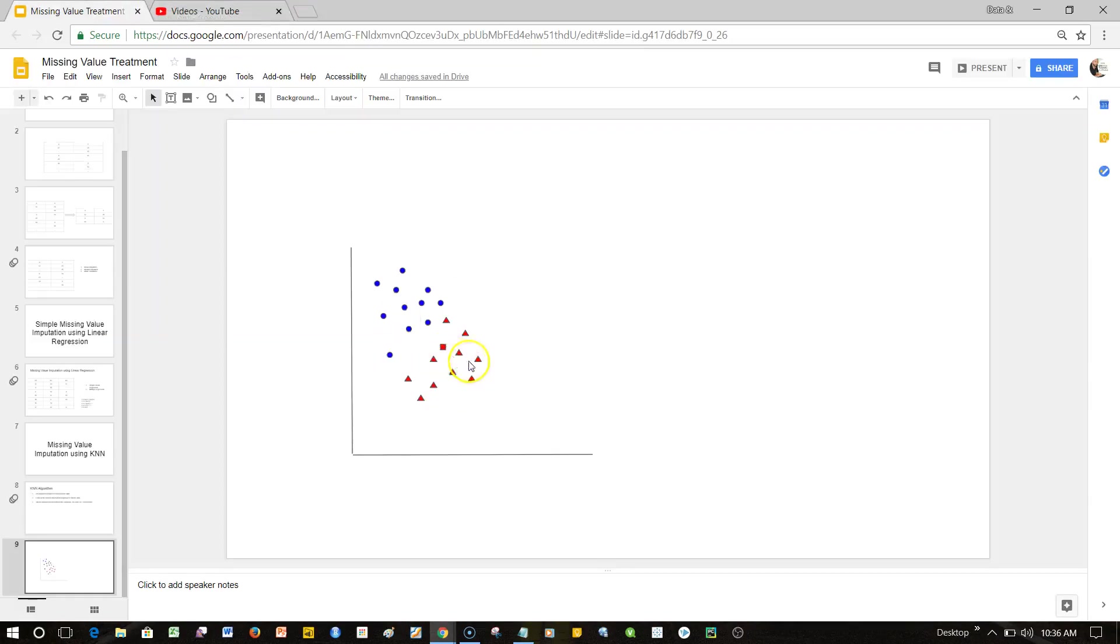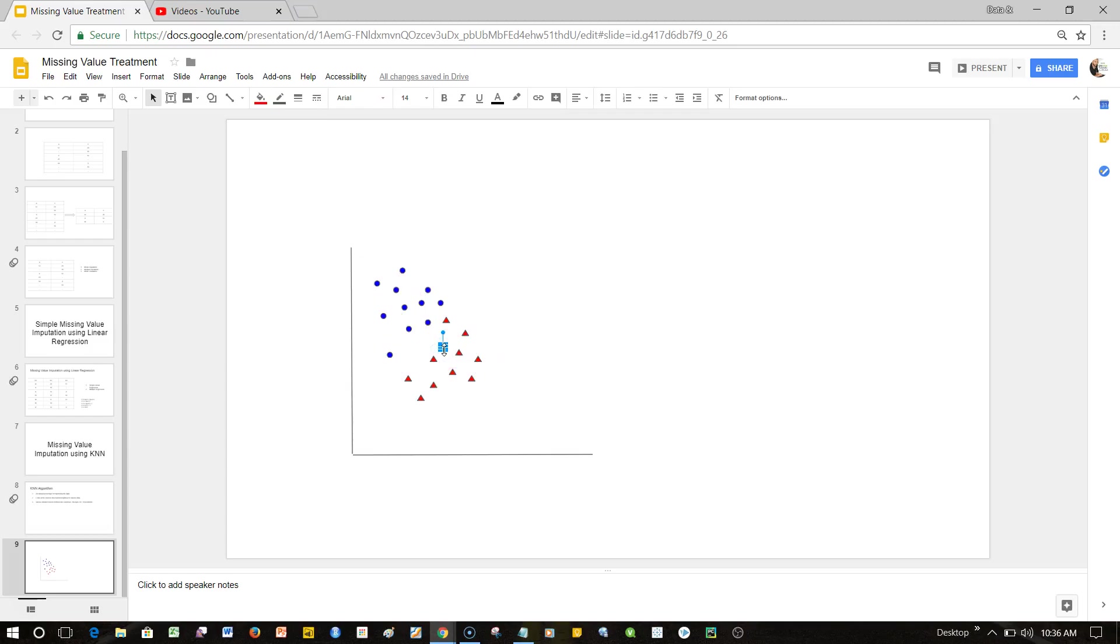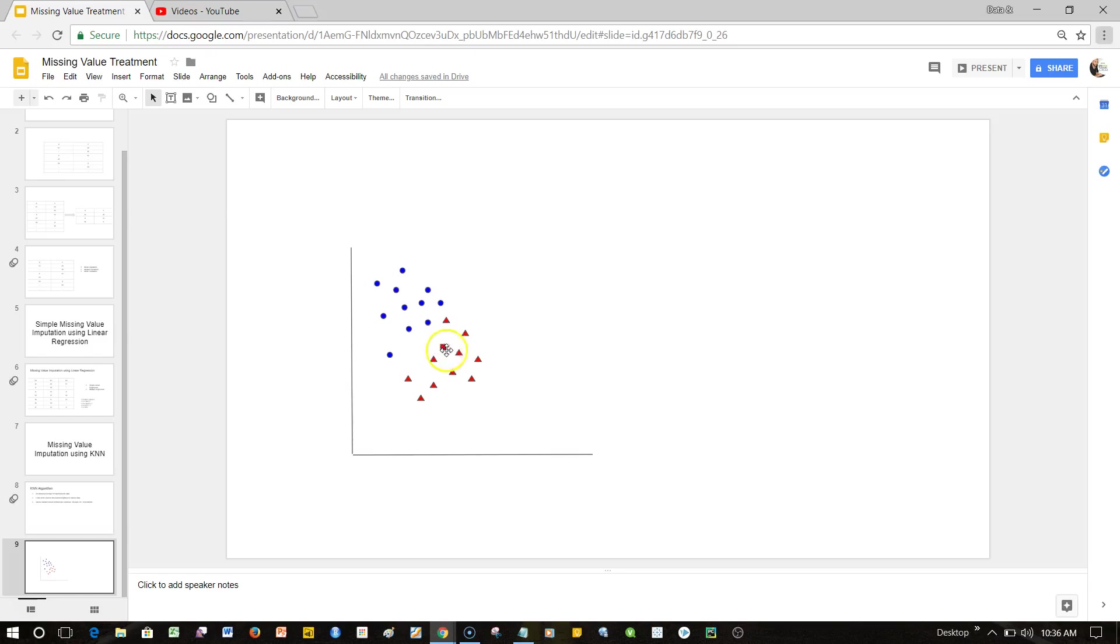Once you have this identification of whether the value is nearer to this or that, it will classify it based on what the value should be. You will get your real value instead of missing value. This way if you have any missing values in your dataset where the value is more categorical in nature, then you can use the KNN classification for this as well as continuous values.